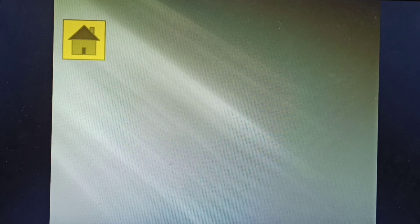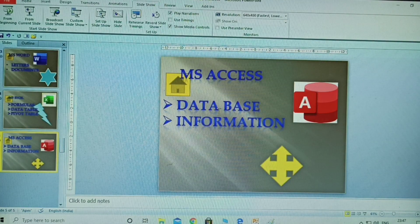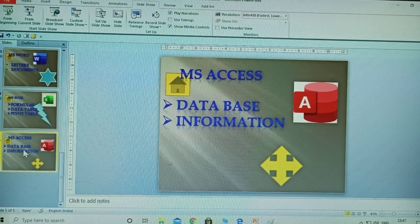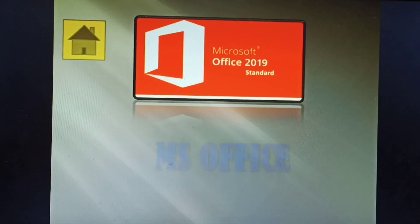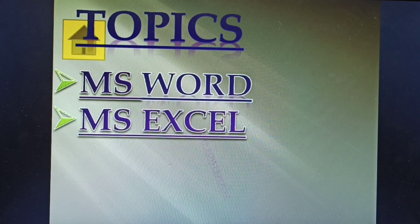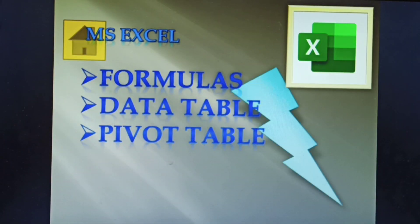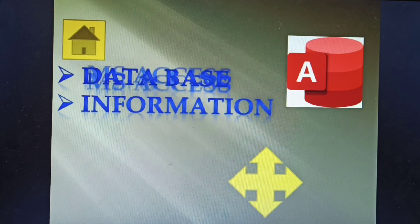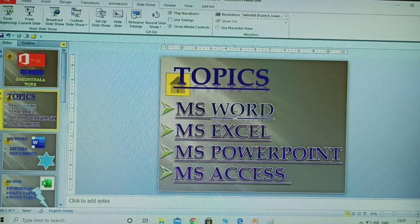If you have 24 slides or 10 slides, wherever your mouse is, clicking from beginning will always start from the first slide. Now I am on the fifth slide and clicking from beginning — it starts from the beginning. This is the useful feature of the from beginning option.